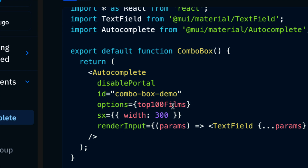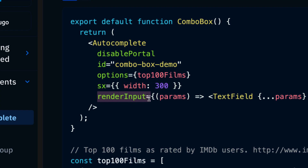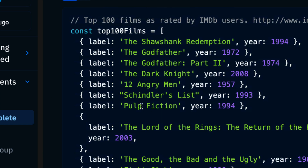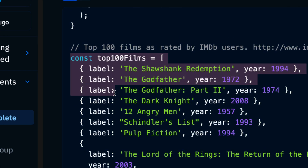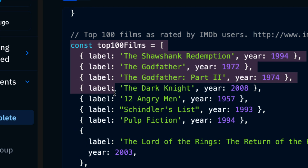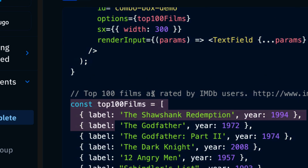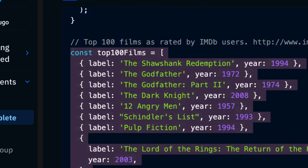First look at the component itself and the props being passed in. We see that they pass in options, and these options are an array of objects defined below. They also provide a width of 300px for the autocomplete input, and then the last one is the renderInput function where a TextField is passed in. The data here is 'top 500 films'. If you are fetching from an external API, all you need to do is fetch that data, put it in state or Redux, and then populate it into this options field. Since this is static data, we'll use it for demonstration.